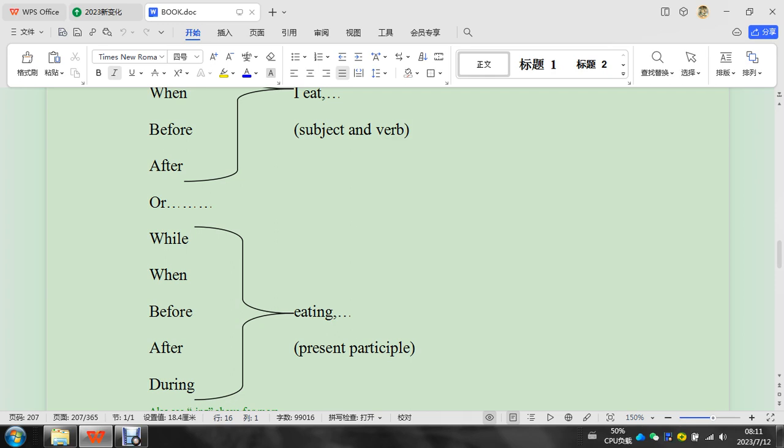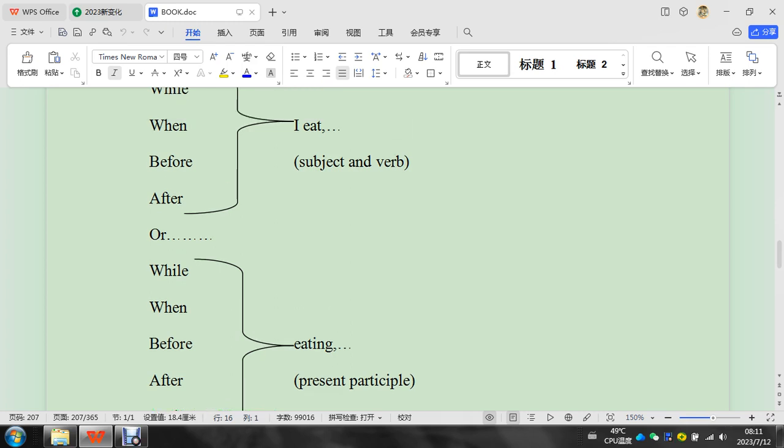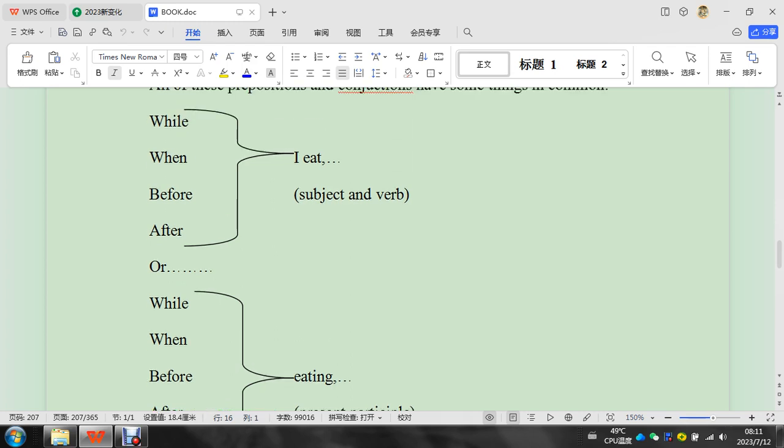No 'while lunch.' So these are for nouns, and these are for the present participle or subject and verb.